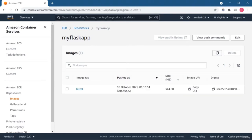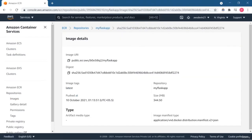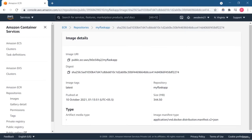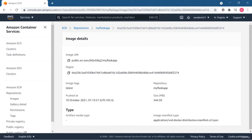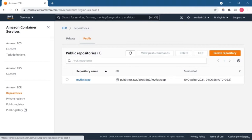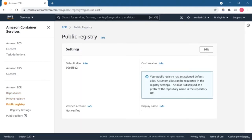Now our Docker image has been successfully pushed to the ECR repository. You get image details like the image tag, image URI, repository name, and manifest file. It also shows the size of our image, which is 344 MB — you can choose a different Python base image to reduce the size. From here you can make the registry public and view your repository in the Amazon ECR Public Gallery.